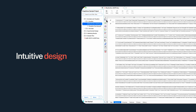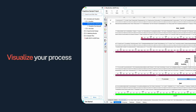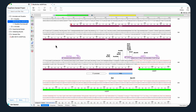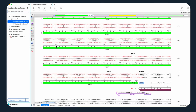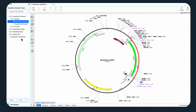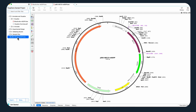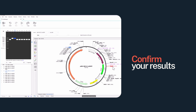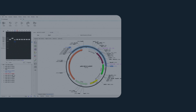SnapGene's intuitive design offers unparalleled visibility into your work, simplifying often complex tasks. View detailed DNA or protein sequences, browse richly annotated plasmid maps, and confirm your results with highly visual alignments and realistic agarose gel simulations.